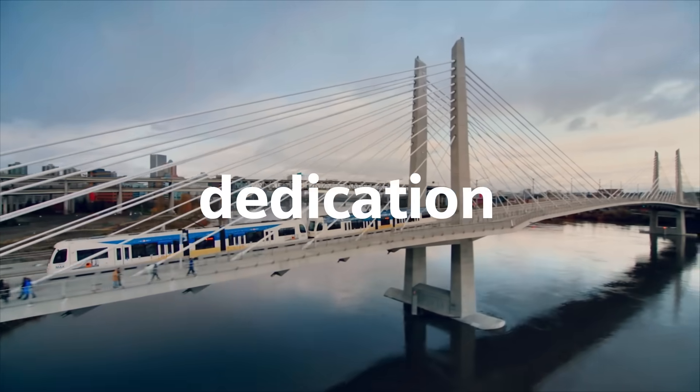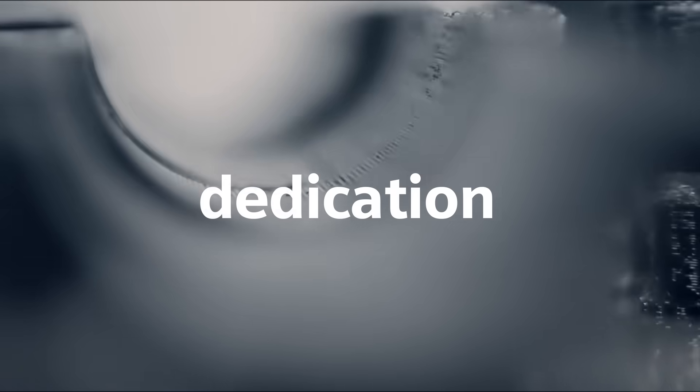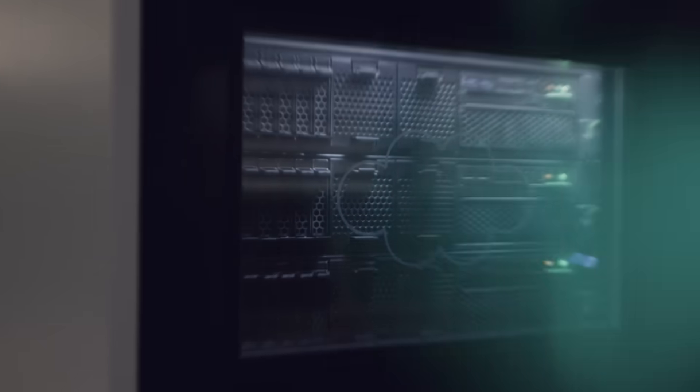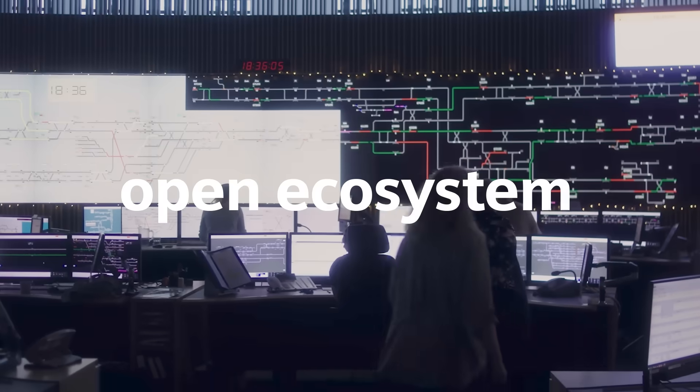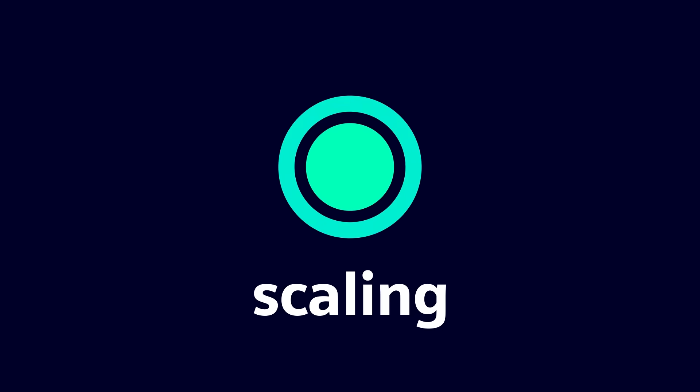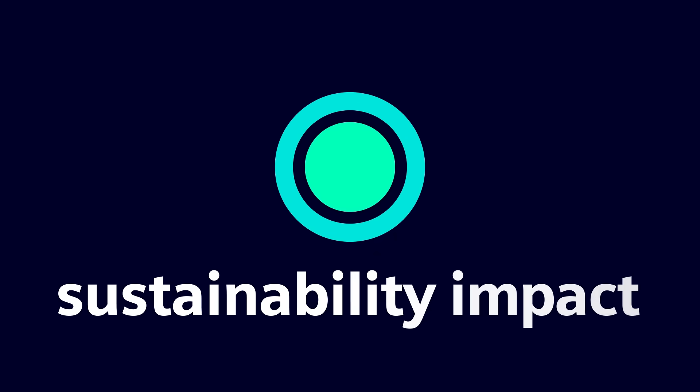It's about dedication to advancing rail technology in an open ecosystem and scaling sustainability impact.